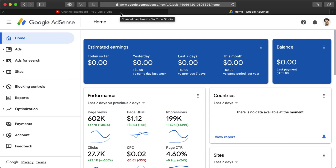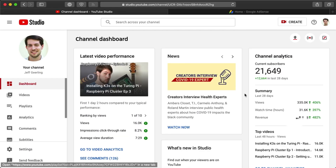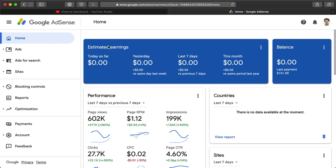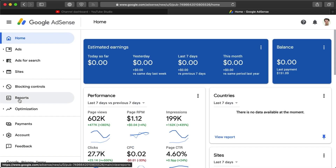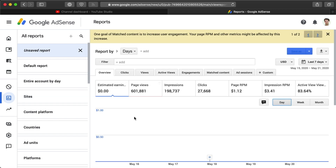Earlier today, I went to Google AdSense to check on my YouTube revenue. YouTube Studio gives you an estimate, but Google AdSense actually tracks the numbers. So I logged into AdSense and then clicked on Reports, but I found that the dashboards were empty.